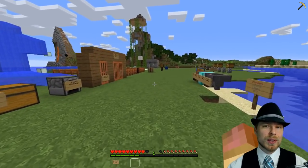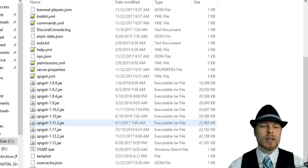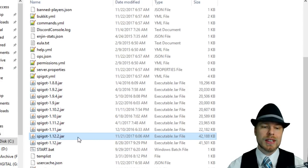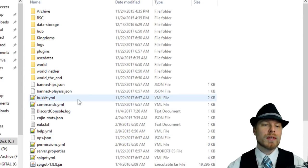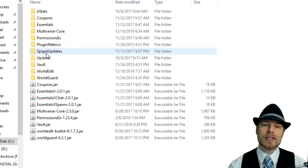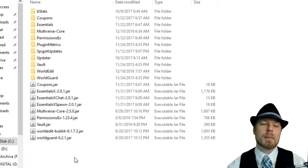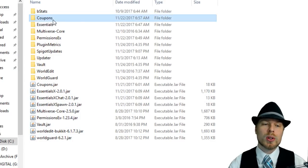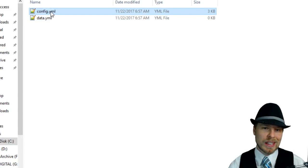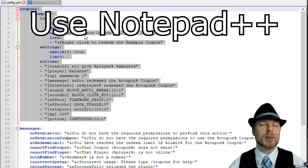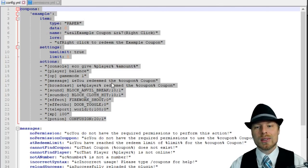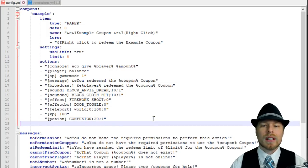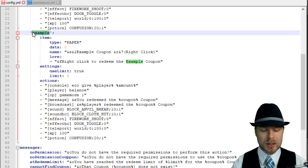Before we go into the give and give all commands, let's jump over to the config and I'll show you how to create a coupon. So here we are in our folder. We are running 1.12.2 as of November 21st, 2017, so it does work all the way up to 1.12. It does require Java 8, so if you're having any issues that might be your problem. We're going to jump into coupons and open up the config. Once in here, you have to create your coupon in the configuration. We're actually just going to copy the example coupon, paste it, and then change the name to tutorial.